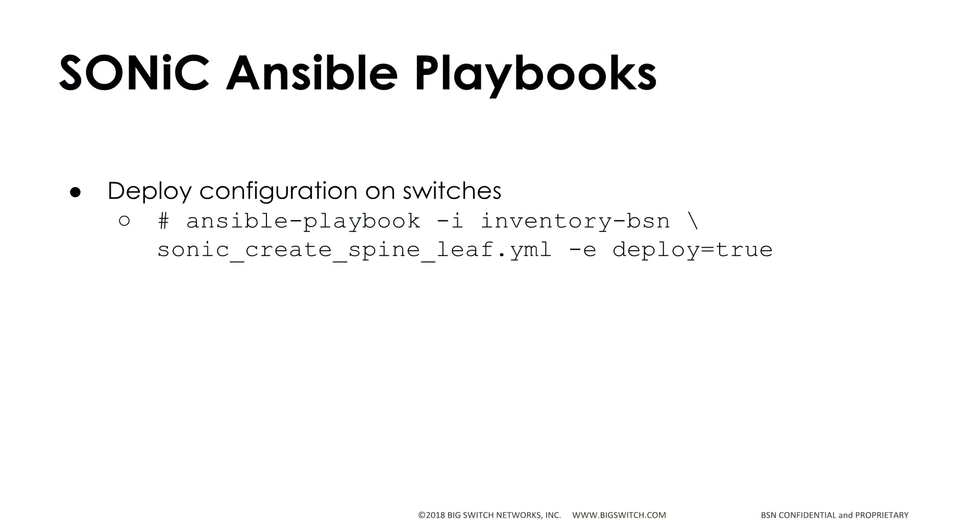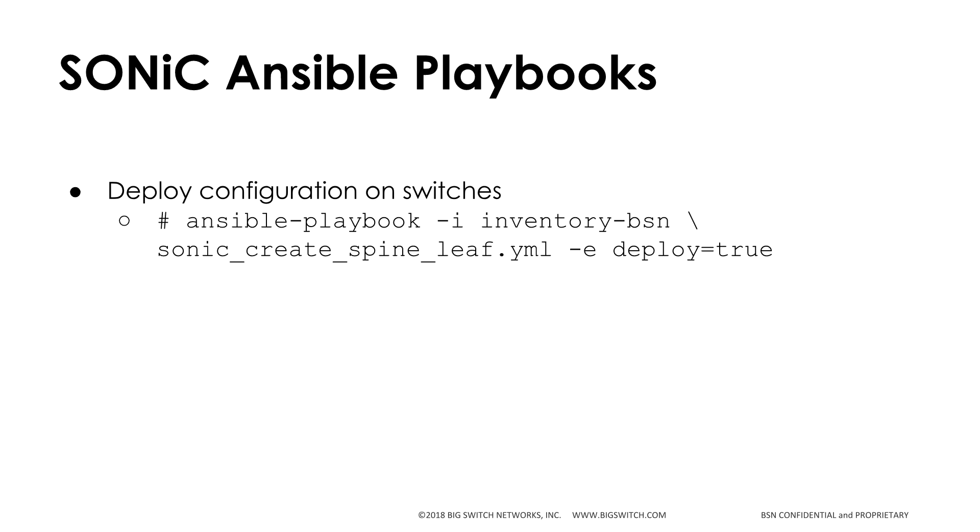The first Ansible playbook we'll run is Sonic Create Spine Leaf. It deploys the L3 BGP configuration on the switches described in the inventory file we saw earlier. Now we'll run the playbook to deploy the configuration on the switches.